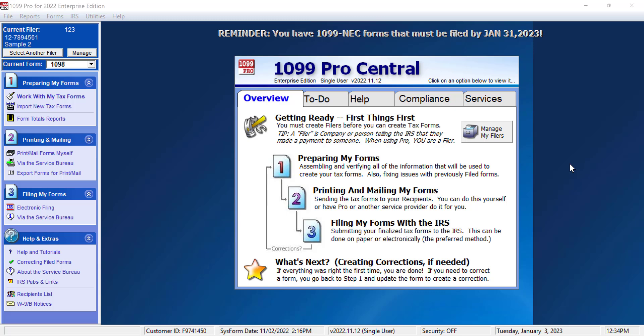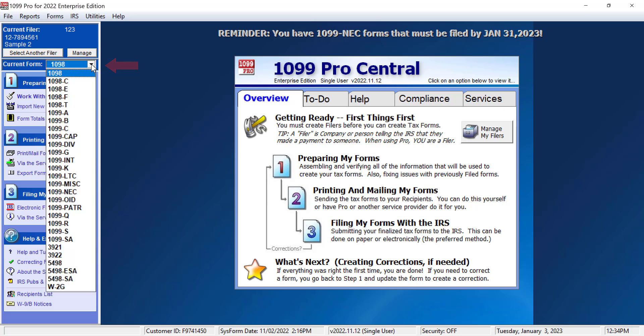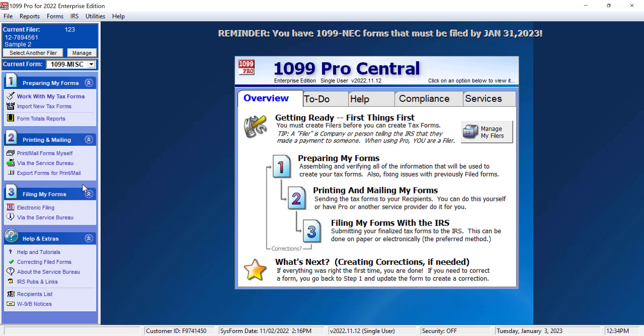While in the main screen of your software, select the form type you wish to work with in the drop-down box on the left side of the screen. In this example, I will click on the 1099 miscellaneous form.